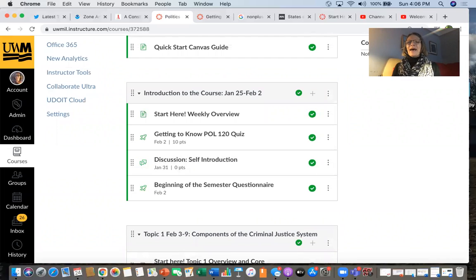That is an overview of how the Canvas course is organized. Hopefully this is helpful. If you have any other questions, just text me, drop me an email, give me a call, and I will talk to you again soon. Bye.